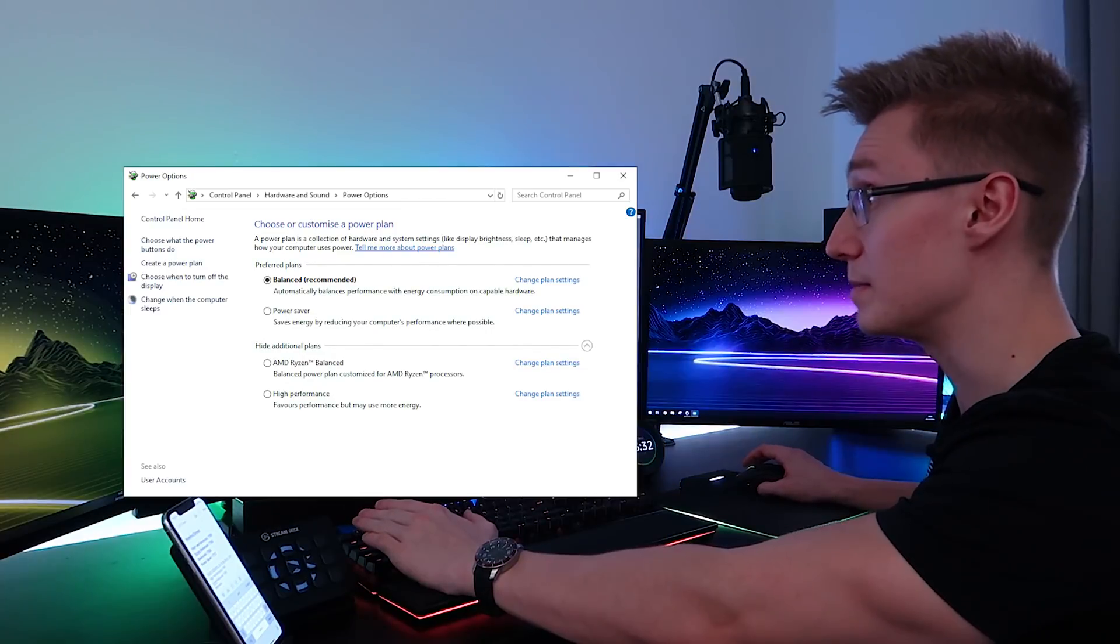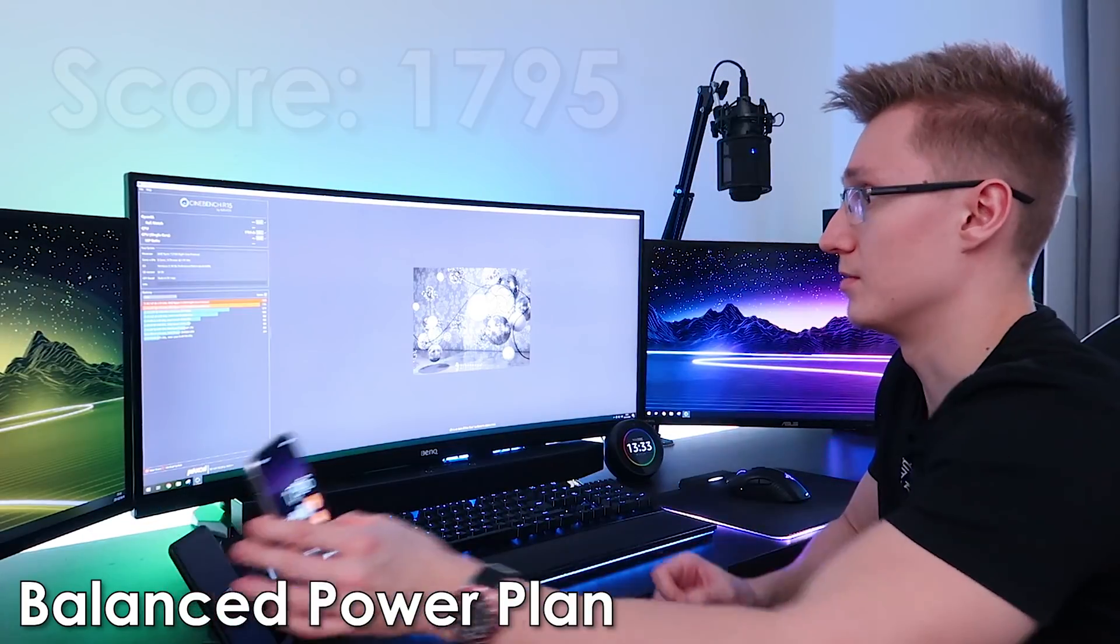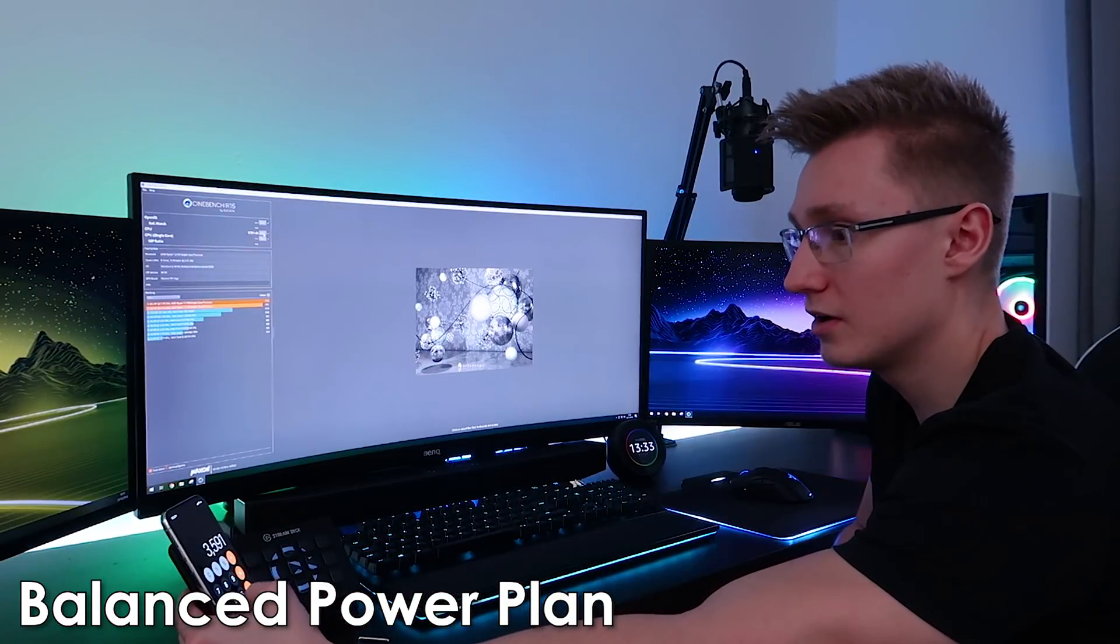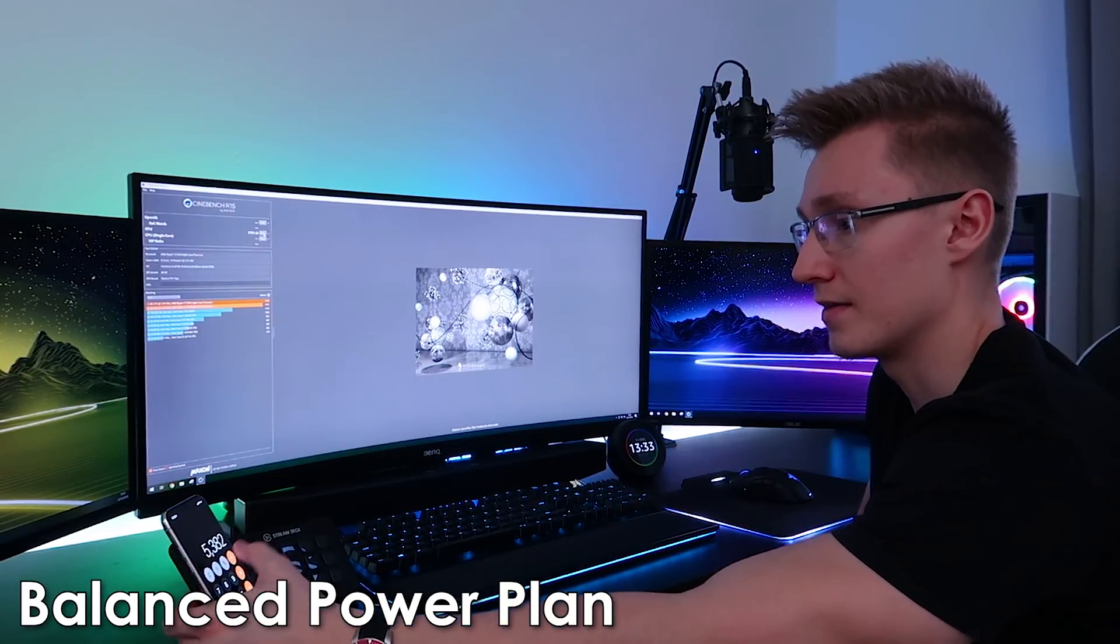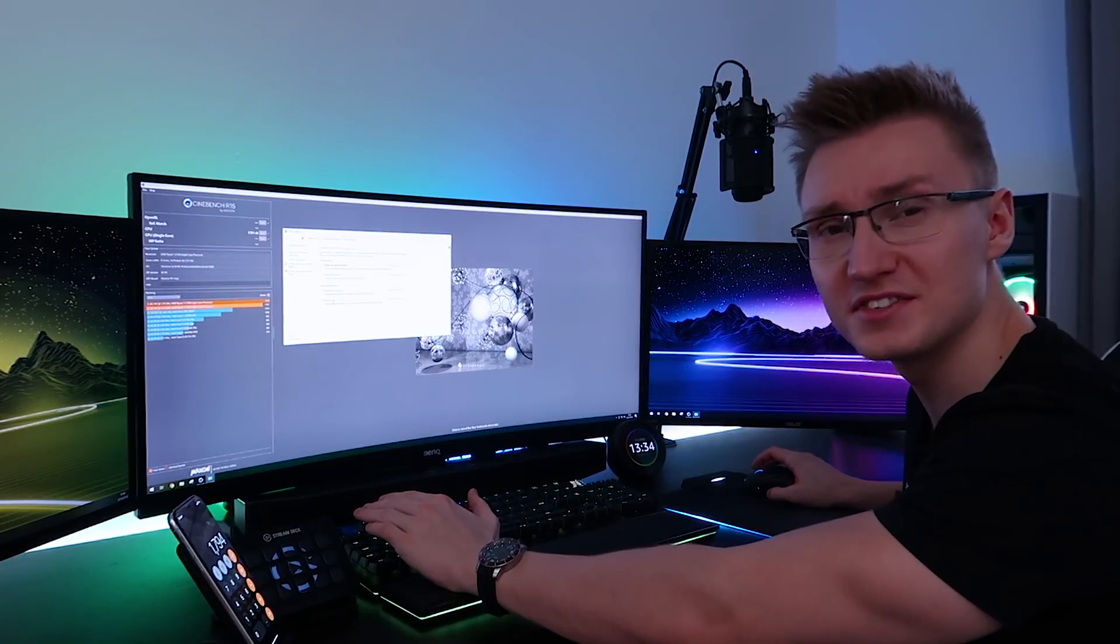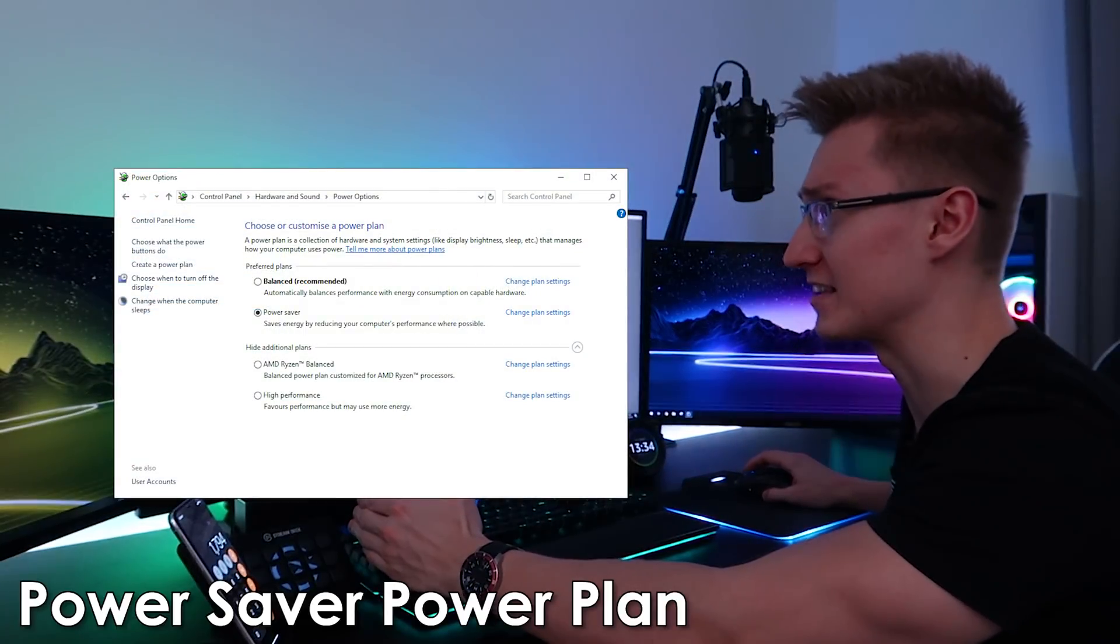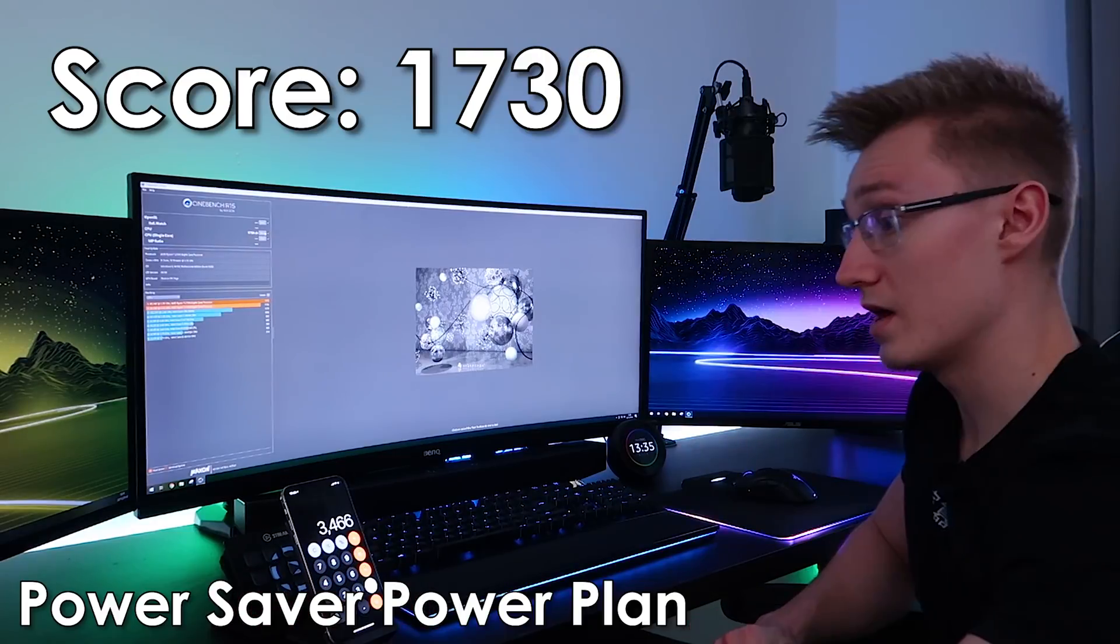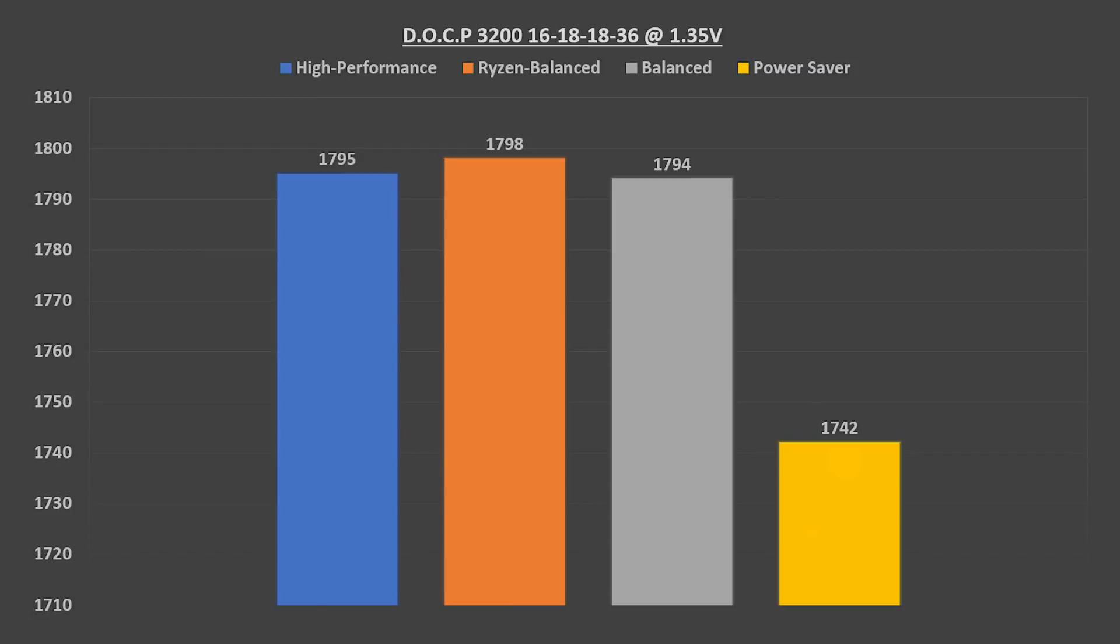Let's enable the balanced power plan. The first score is 1796. Then we got 1795. And a final run of 1791. Add that up. Divide by three. That's an average score of 1794. And once again, just for the lols, let's turn on power saver and see what we get. First result of 1736. 1730. And then 1760. And divide that by three. An average score of 1742.